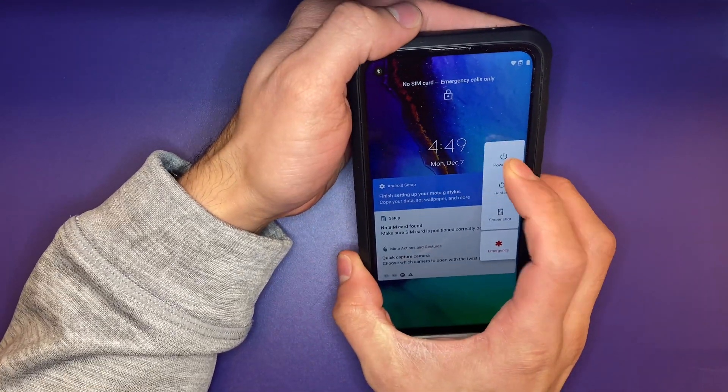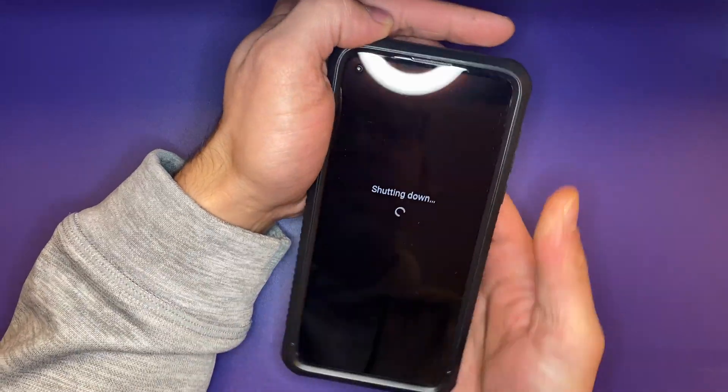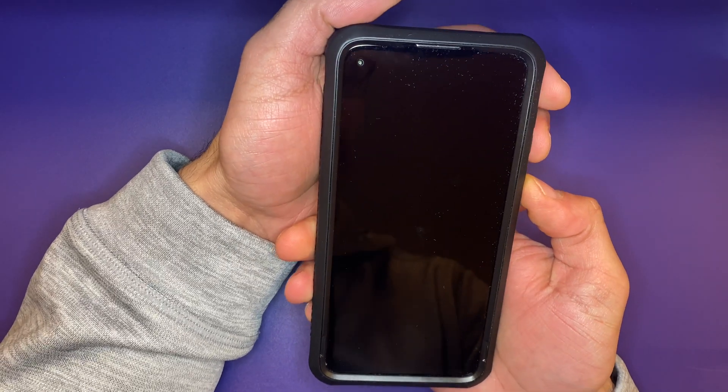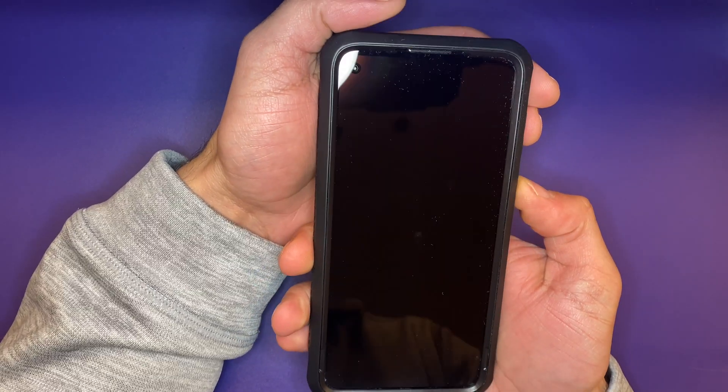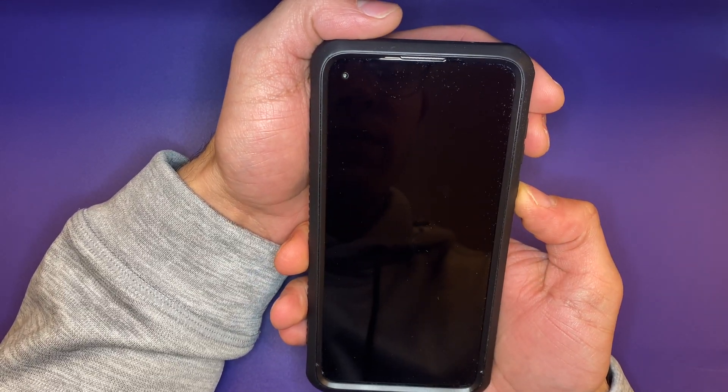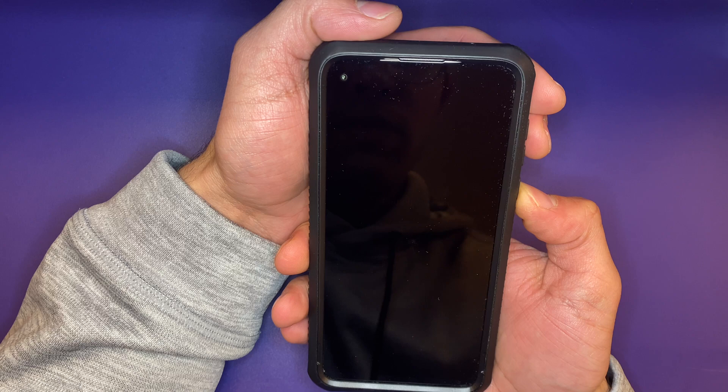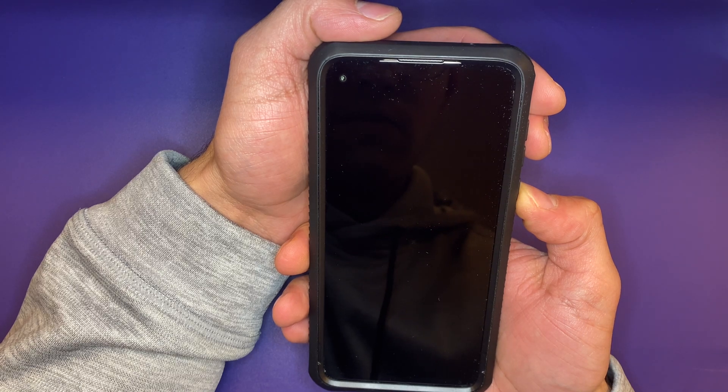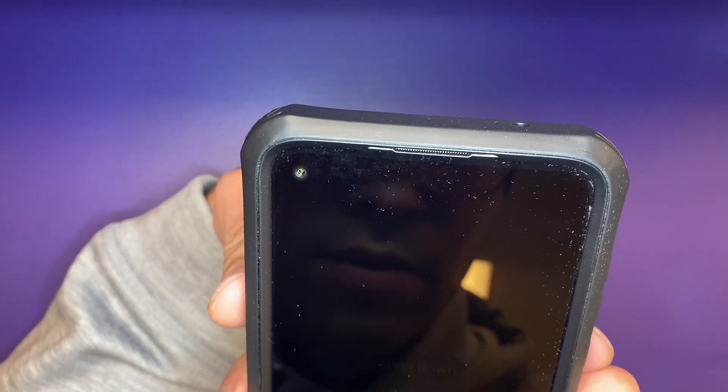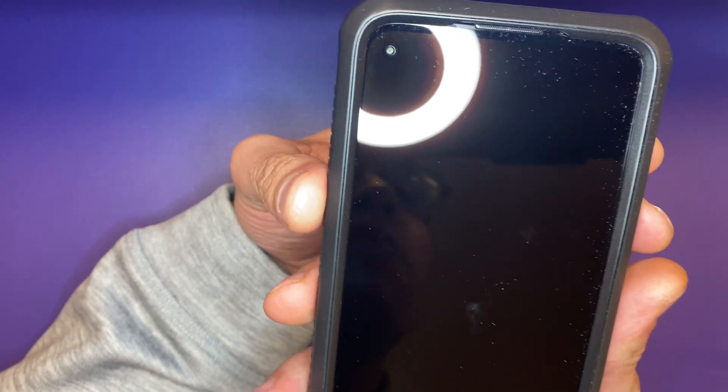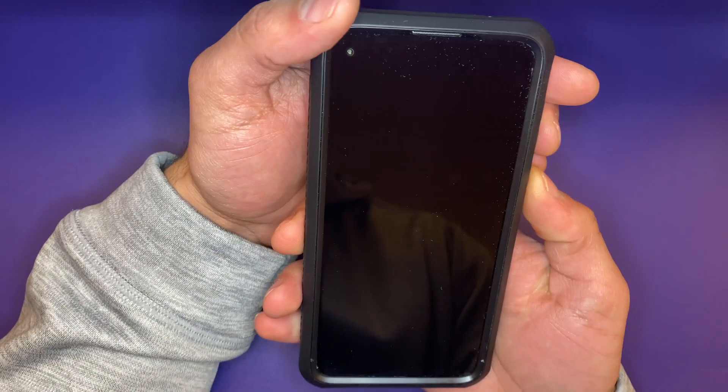The phone is going to have to be completely off, so let's go ahead and shut it down. And then once it's completely shut down, there we go. Once the phone is completely off...